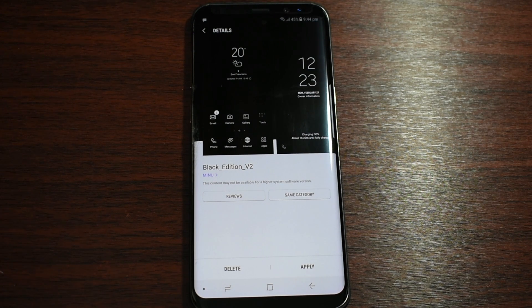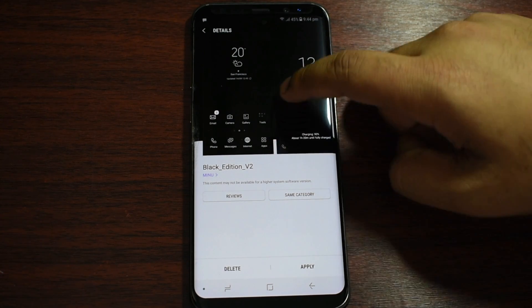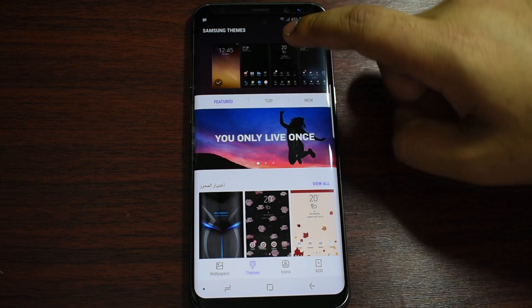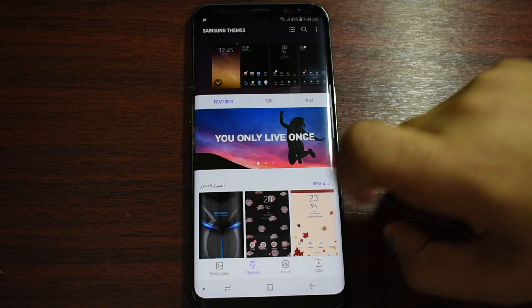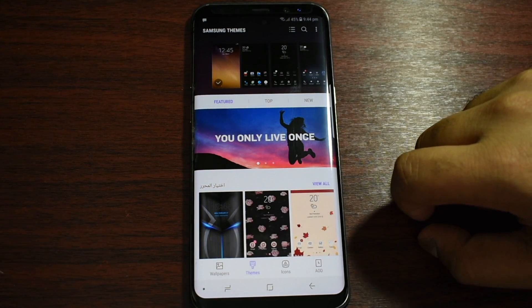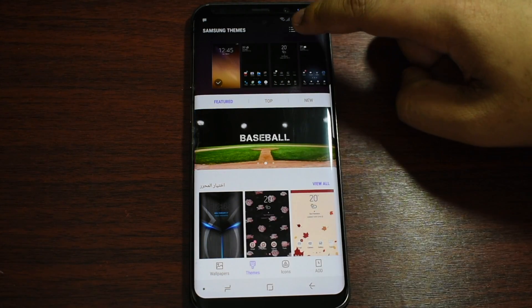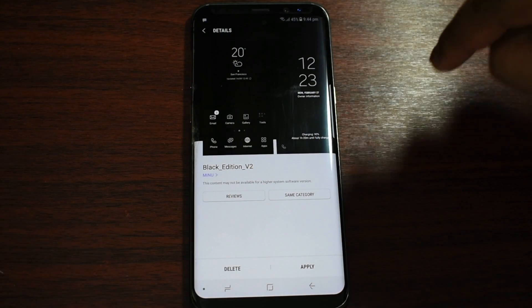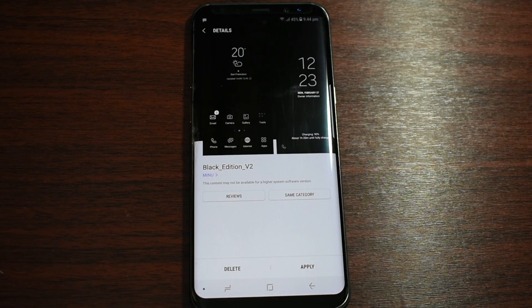Nougat, or Oreo, or the latest one. The first step is to type 'Black Edition' on the Samsung theme store, just by tapping on Themes and then typing it there. If you can't find it, the link is gonna be in the description below, and it should work in any country.